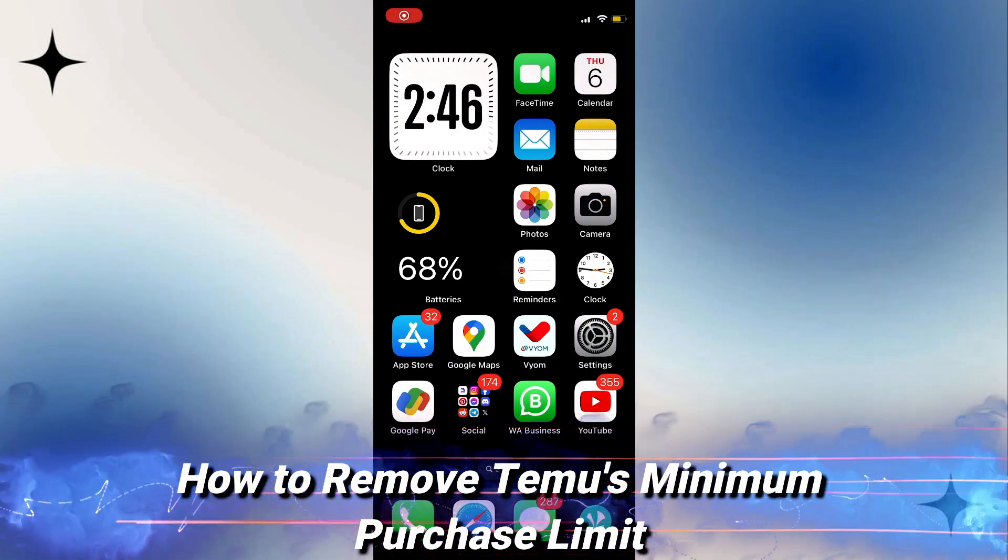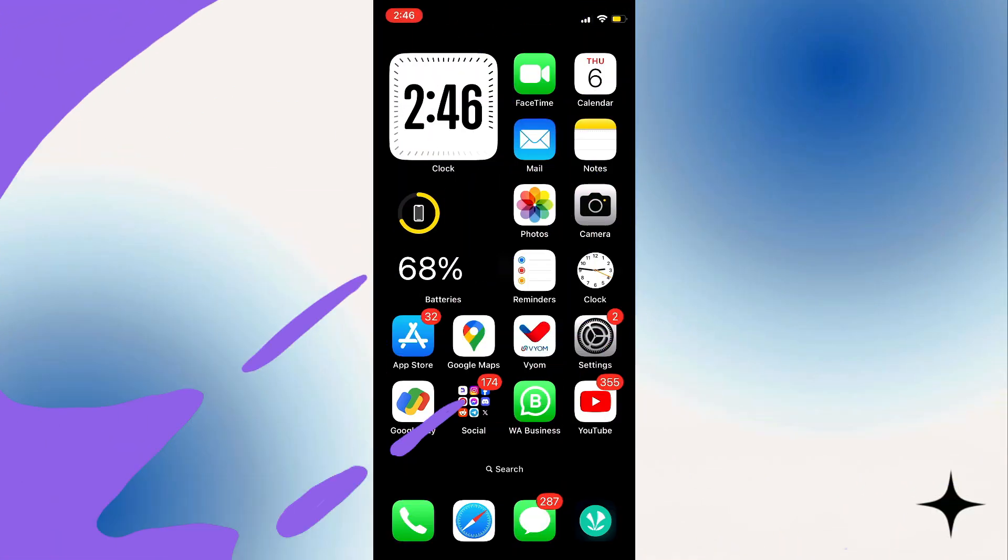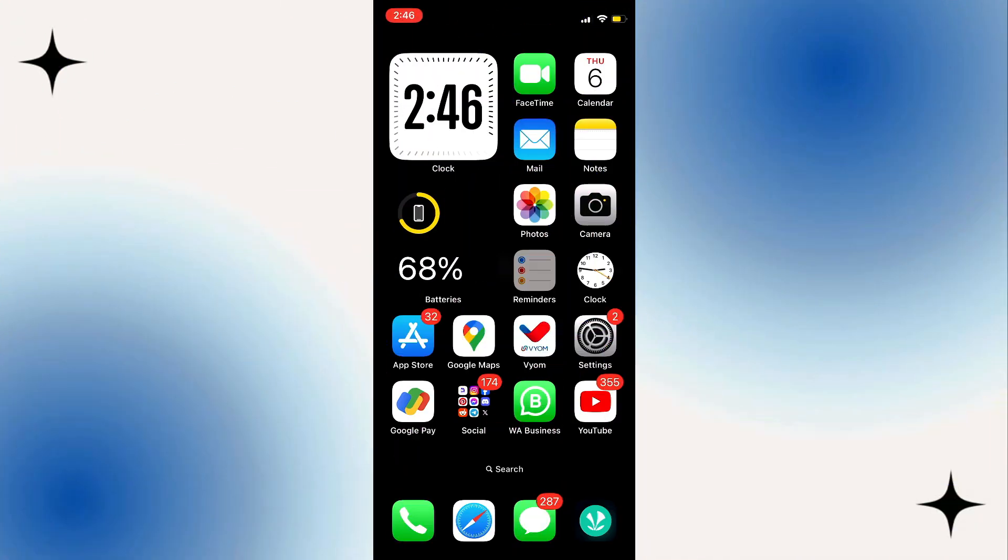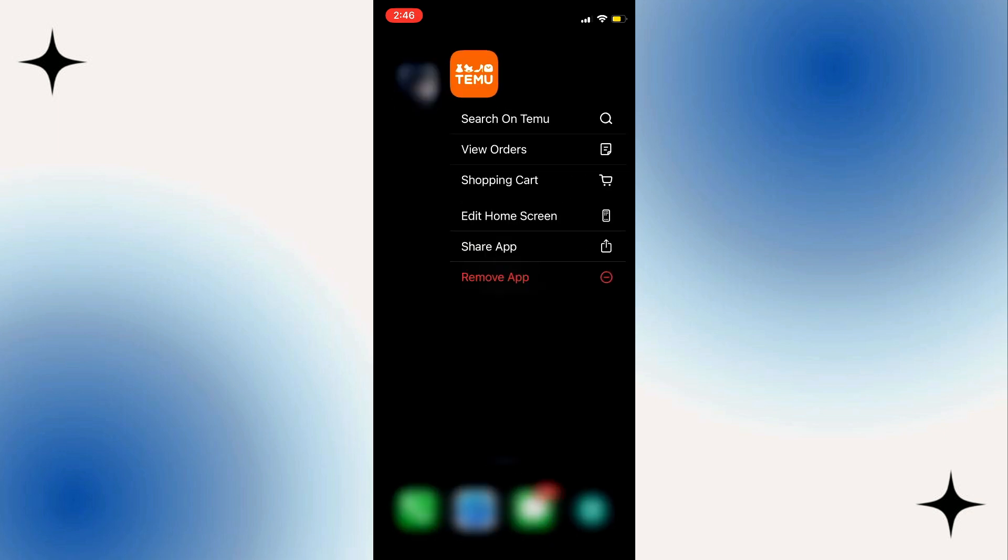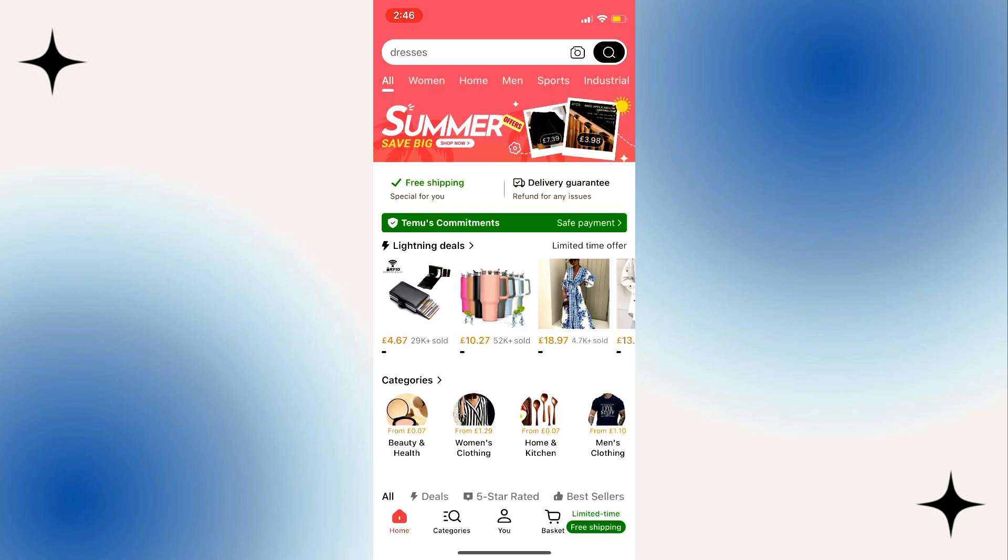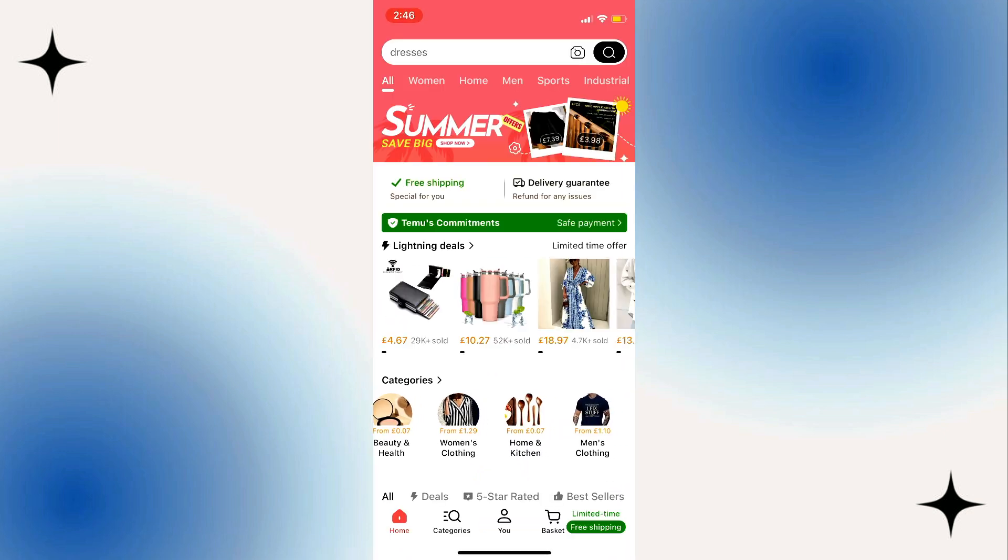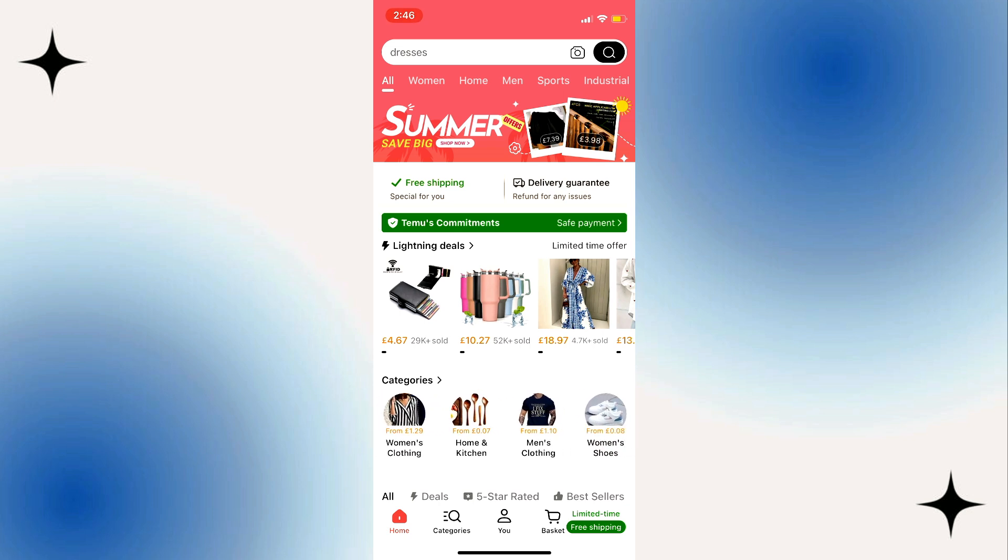Hello everyone, and in this video I will guide you on how you can remove Temu's minimum purchase limit. First of all, start by opening up your Temu application. If you want to remove the limit, you just need to